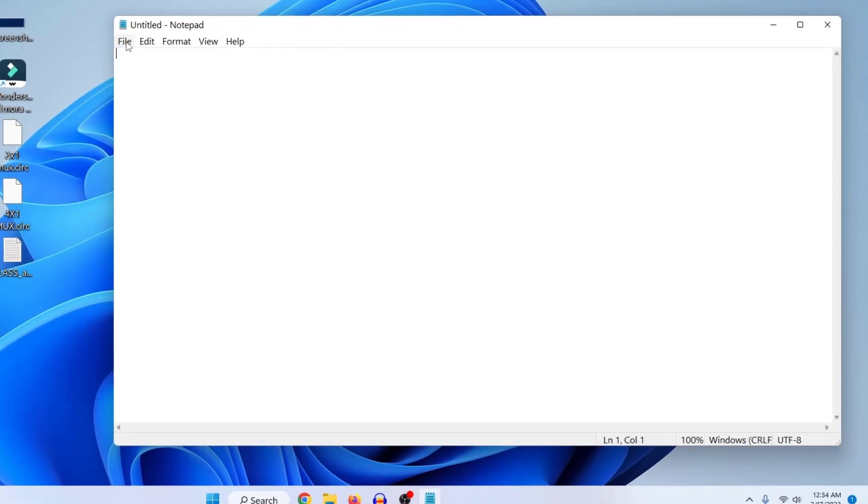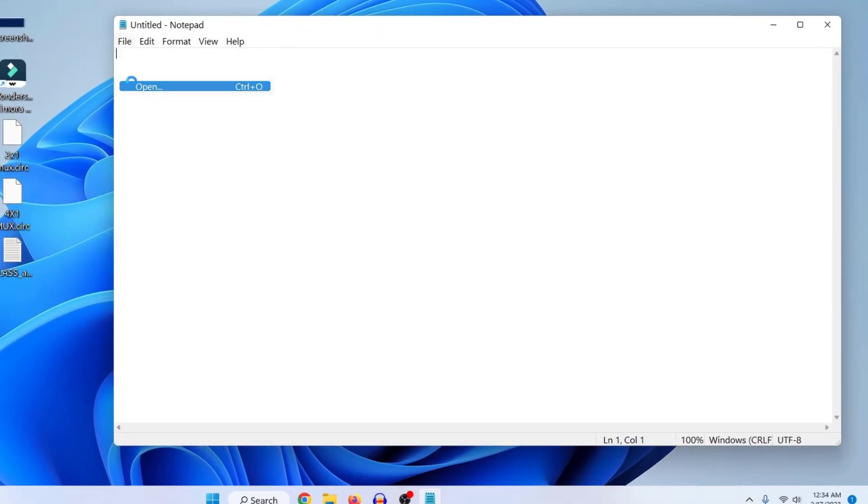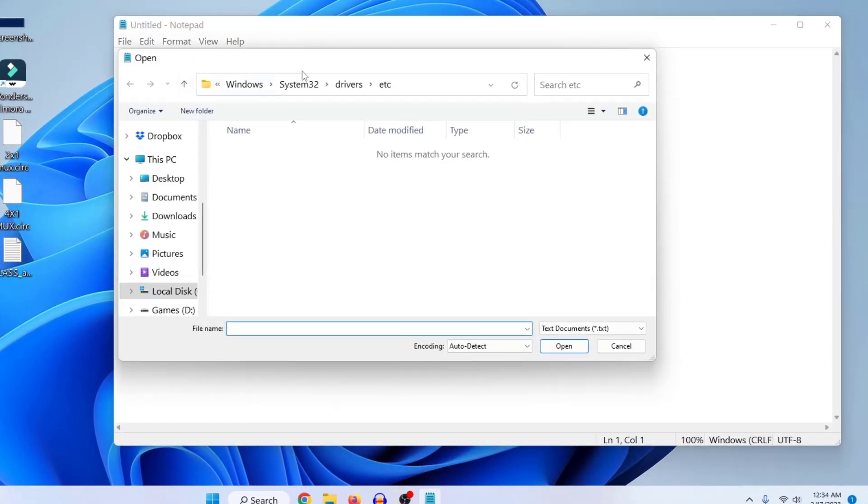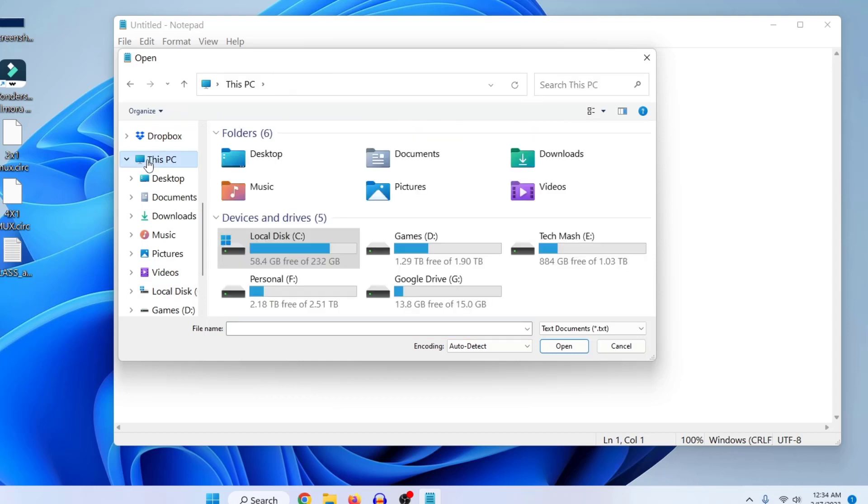Now here just click on File and then click on Open. And now here what you need to do is just go to your This PC, This PC or My Computer, and then just go to your local disk C or where your Windows is installed.